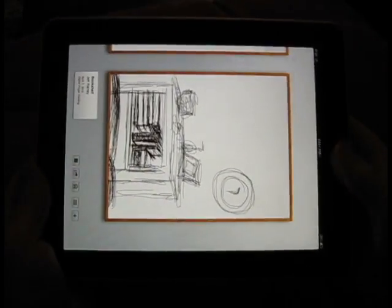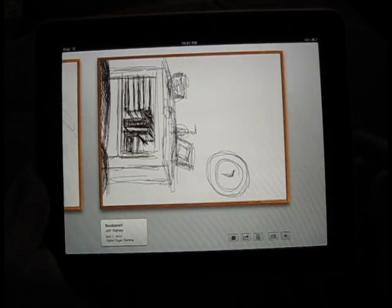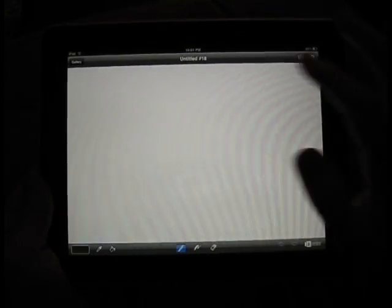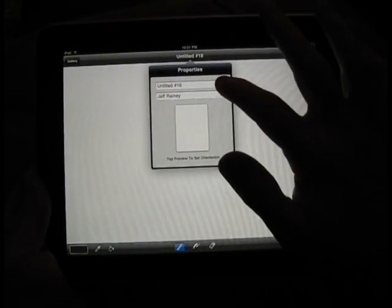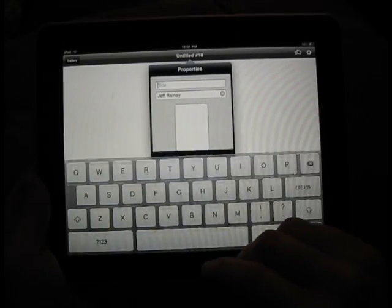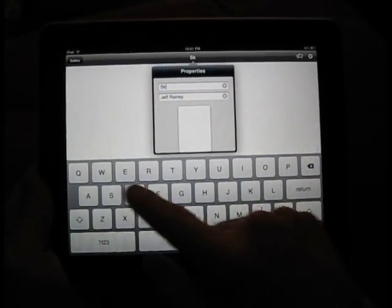Okay, I'm going to go ahead and add a new canvas and give it a title. I'm just going to call this one sketch.